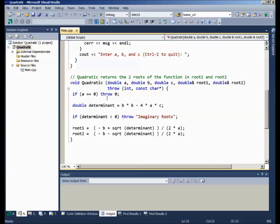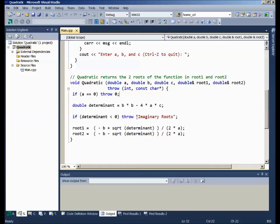If we pass that test, calculate the determinant, and then put in another explicit test. If the determinant is less than zero, throw a character string - in this case, imaginary roots. And again, if that happens, we will go up to the C++ error handler and leave this function forever.